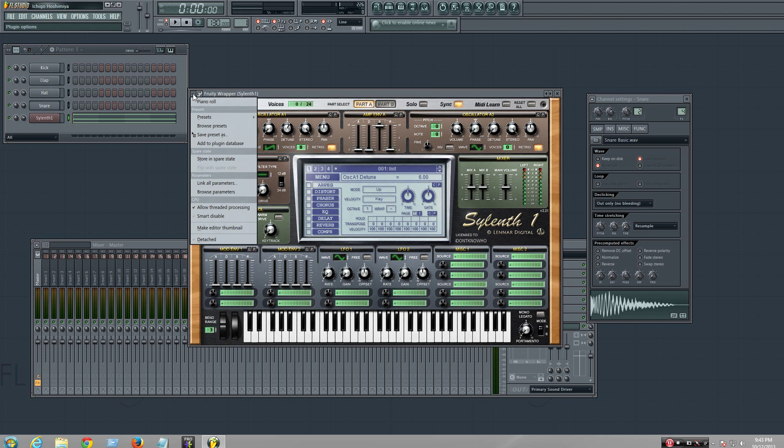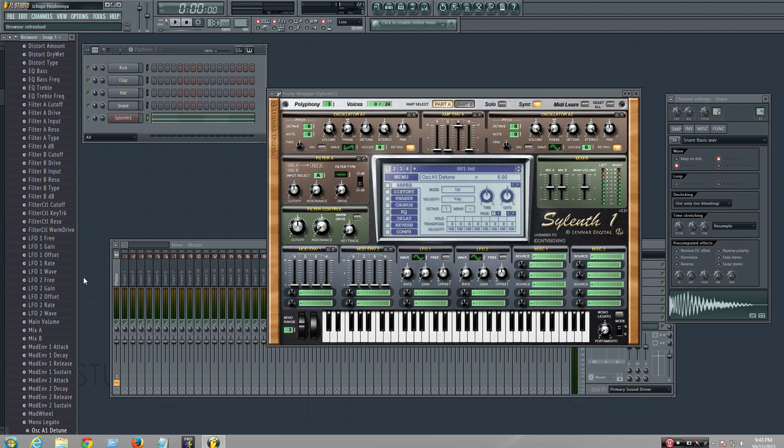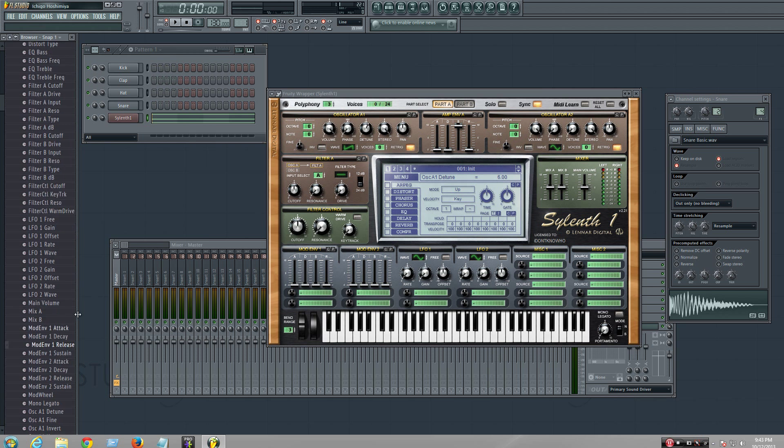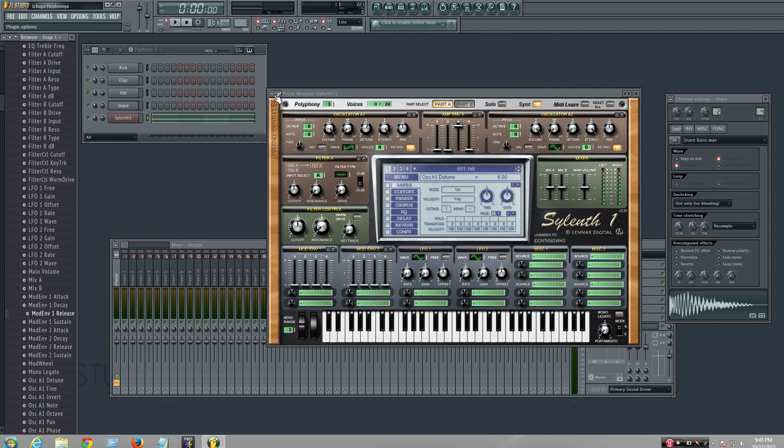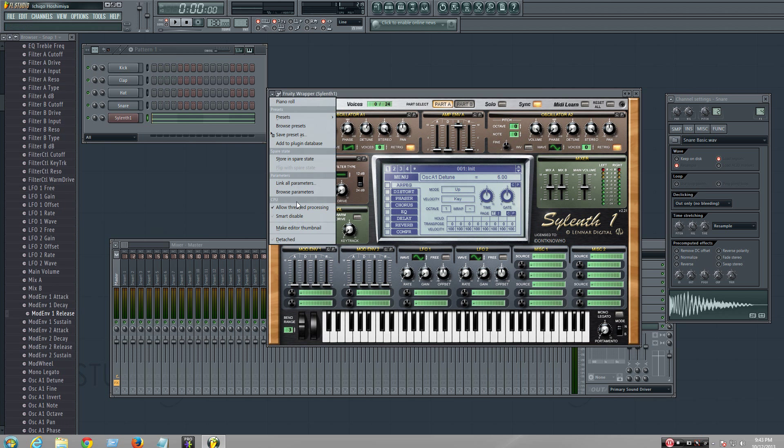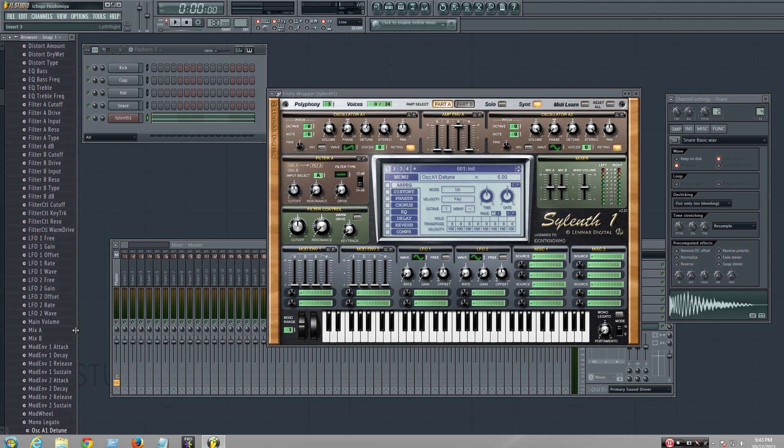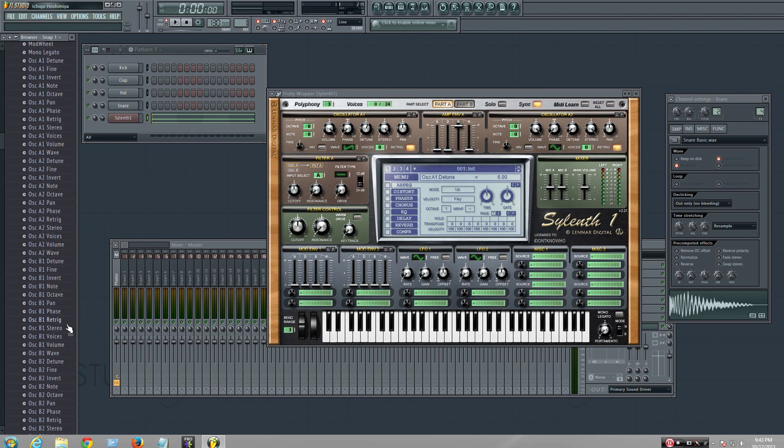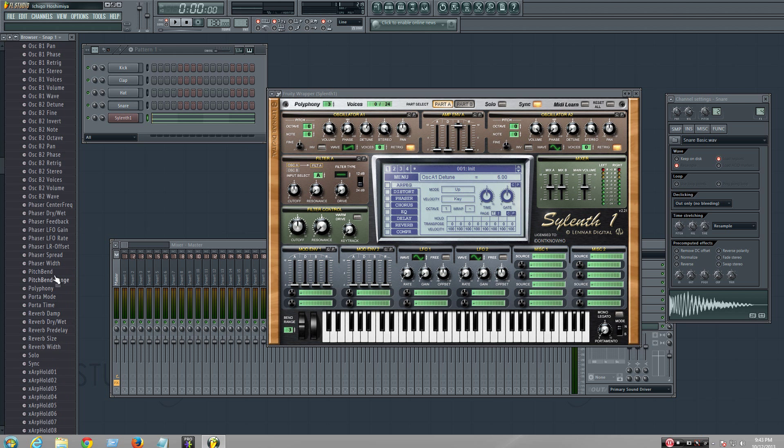Alright, we're going to look for the parameter pitch bend. In here, we go to click this, browse parameters, and then you look for pitch bend. Right here, pitch bend.